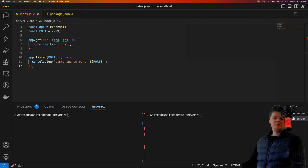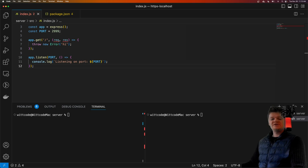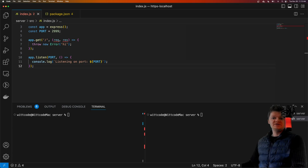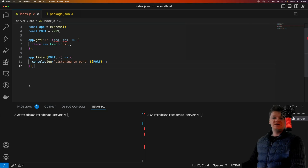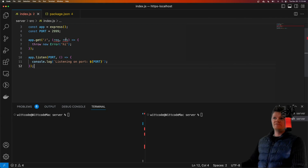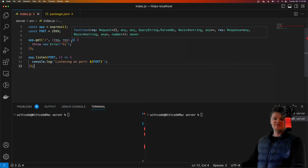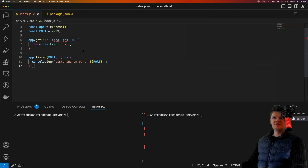Hey everyone, welcome to WitCode, where in this video I'm going to show you how to handle errors with Express. Express error handling refers to how Express catches errors in route handlers and also middleware. Express actually has built-in error handling for both synchronous and asynchronous errors.